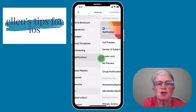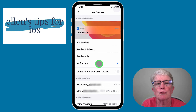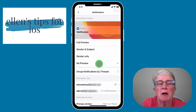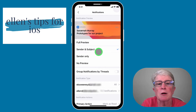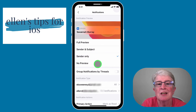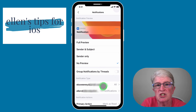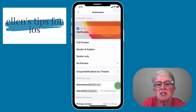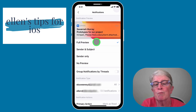Let's take a look at Notifications. If you like notifications to come across your screen when you receive a new email, you can choose to see a full preview, sender and subject, sender only, or no preview. You can also group notifications by threads and choose which accounts you receive notifications from — maybe you want all notifications from one account but none from another.